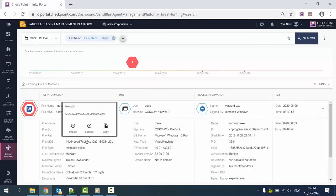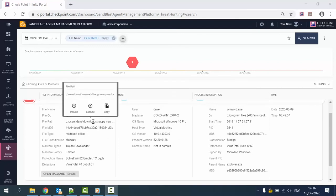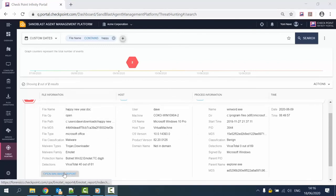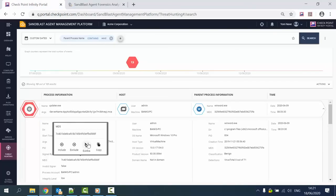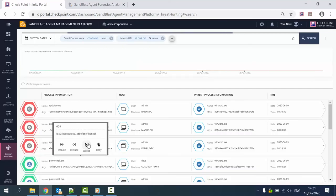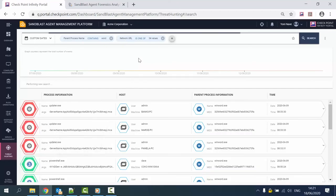The analyst can access the full forensic report for further investigation. It is also possible to take actions like killing processes, quarantine the file, and file restoration. Checkpoint provides out-of-the-box queries that allow quick analysis.